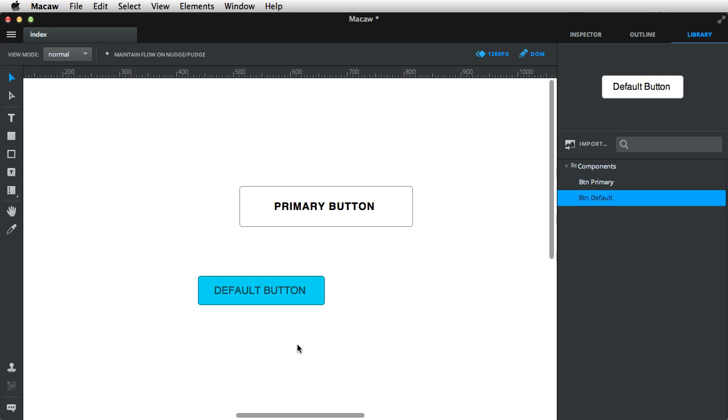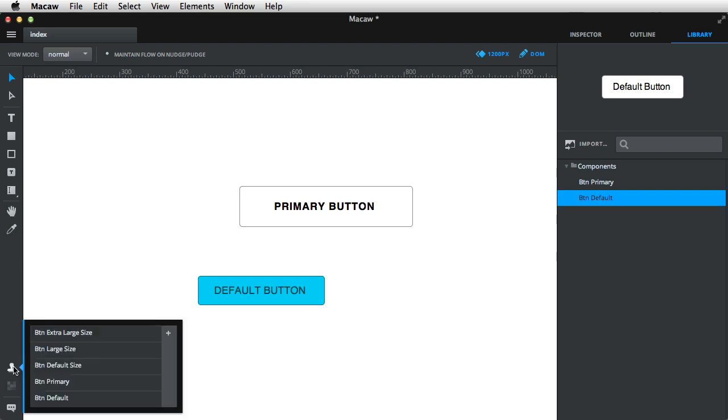So you can play around with these and create your own set of buttons. Of course, this doesn't apply to buttons alone. You can create any kind of component you want and use global styles to create variations of it.